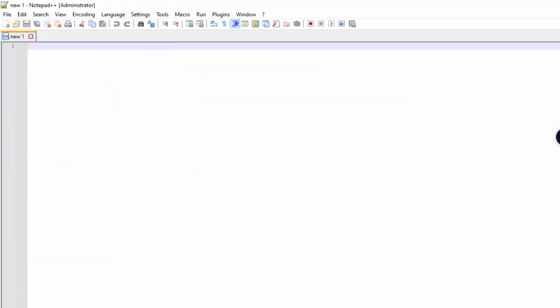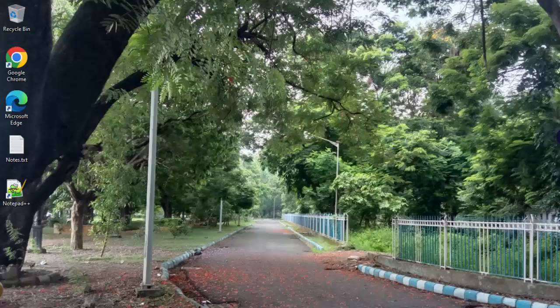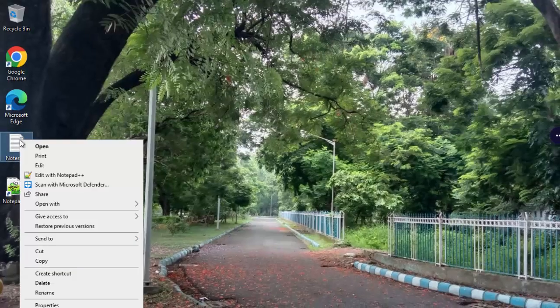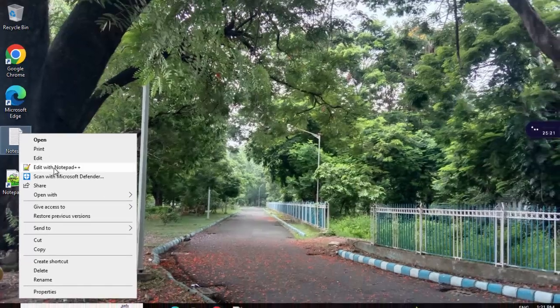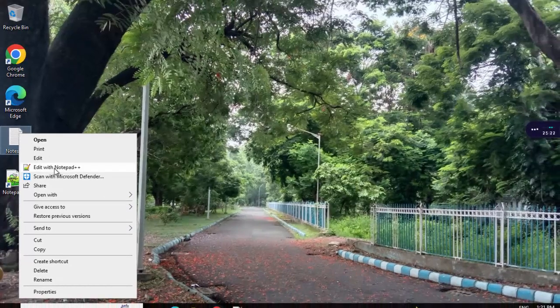What I can do, if I go to Desktop, I have one sample text file. If I want to open this with Notepad++, I can right click on this and click on Edit with Notepad++. So, this is my note.txt. It has appeared.